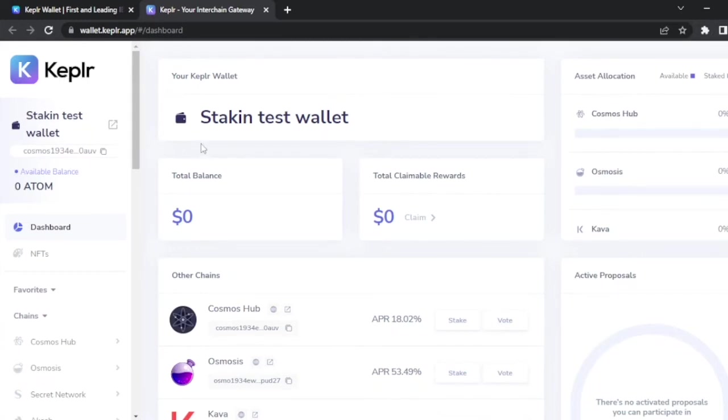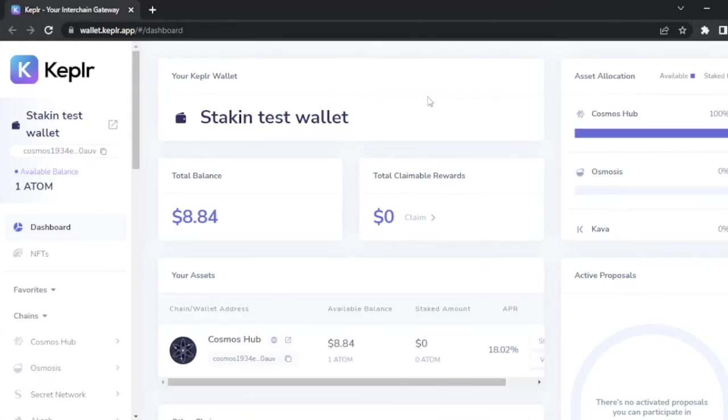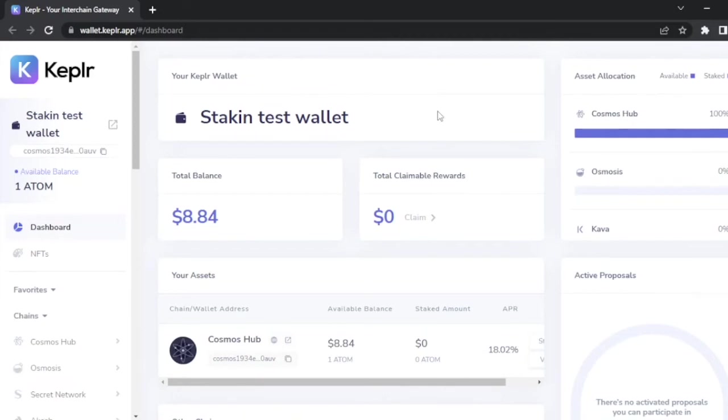Once your funds arrive to your wallet, let's get to staking. When you stake, you delegate your crypto assets to validators of a network. These validators reach consensus on the next block to be added to the blockchain.